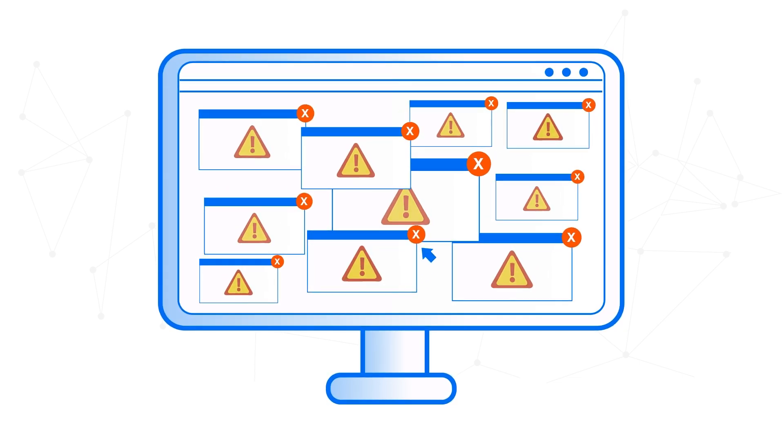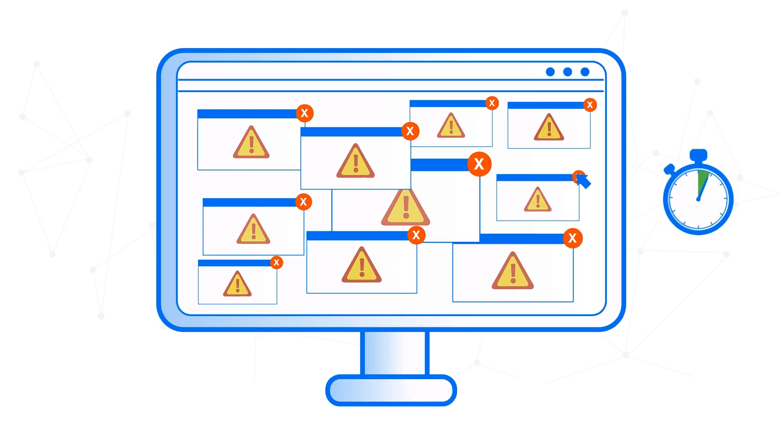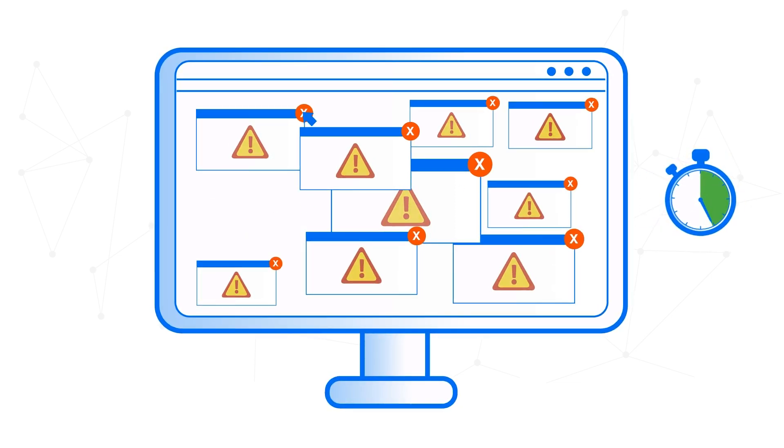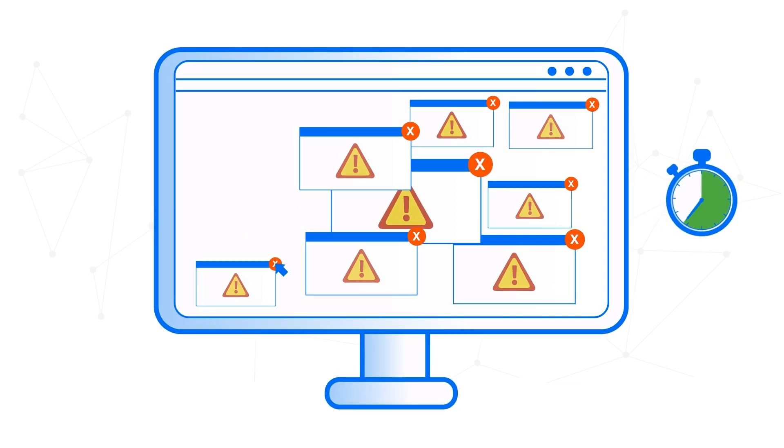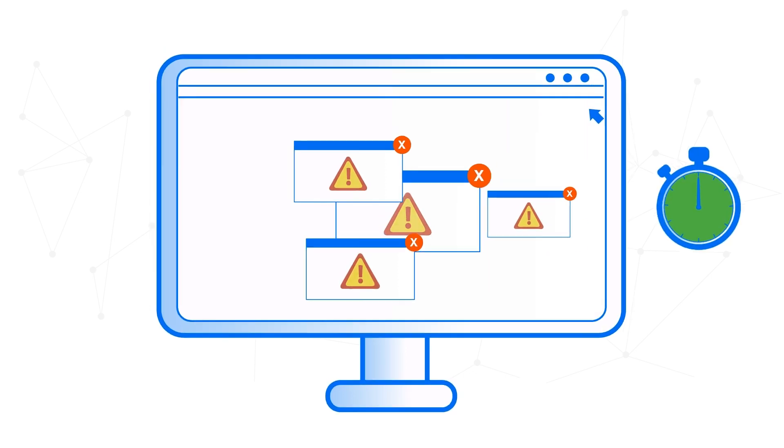Investigating and remediating every alert takes time. Of course, with the right information at hand, it can take a lot less time and be done a lot more accurately.